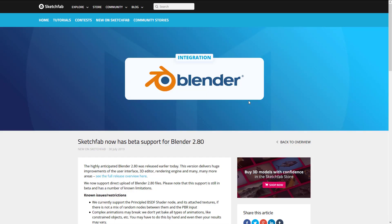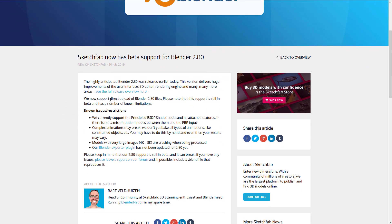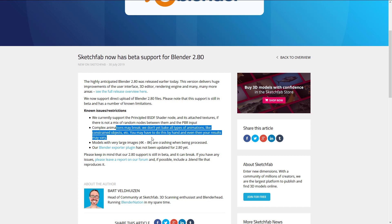Next up — probably the most useful feature for the majority of my audience — Sketchfab now has beta support for Blender 2.80. Blender 2.80 was just released, and we now support direct upload of Blender 2.80 files. Please note the support is still in beta and has a number of limitations. You can export directly to Sketchfab from Blender 2.80 in the blend format. They currently support the principal BSDF shader node and its attached textures — if you add more complex nodes beyond the principal node, your textures aren't going to look great. Also, models with very large images — 4 to 8K — are crashing when being processed, so keep your textures smaller for now. Really complex animations might break, and the plugin has not been updated to 2.80 yet, so right now you upload the blend file directly via the browser rather than from inside Blender itself.